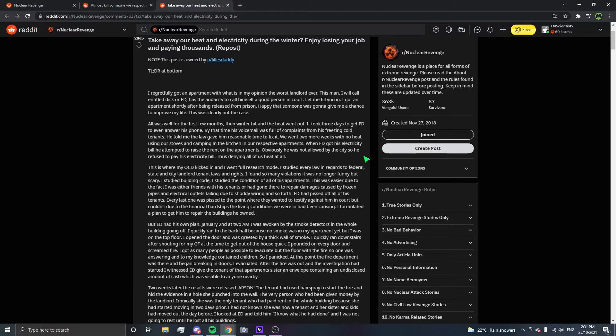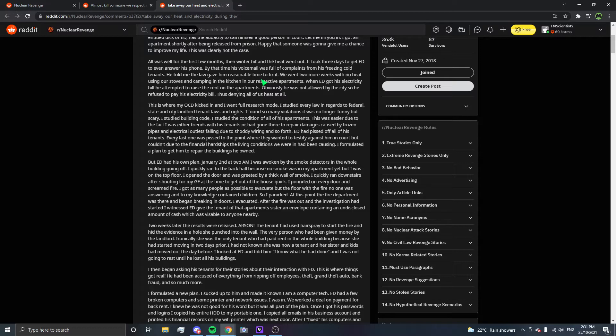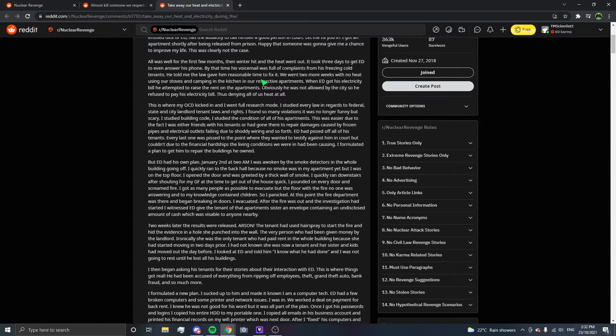I got as many people as possible to evacuate. The fire department was there breaking in doors. After the fire was out and investigation started, I witnessed ED give the tenant of the apartment an envelope containing an undisclosed amount of cash. Two weeks later, the results were released: arson. The tenant had used hairspray to start the fire and hid the evidence in a hole she punched into the wall, the very person who had been given money by the landlord. Her sister and kids had moved out the day before.